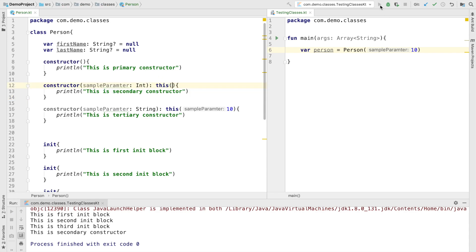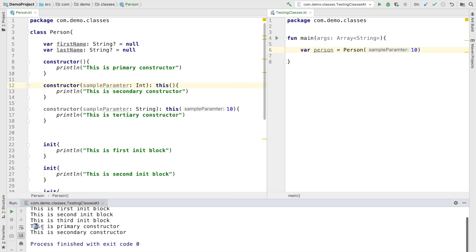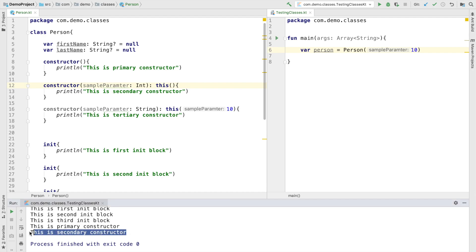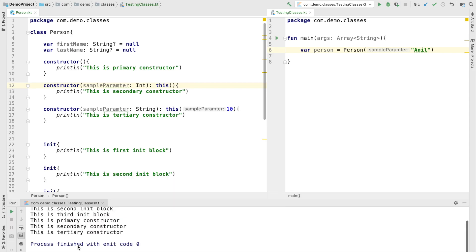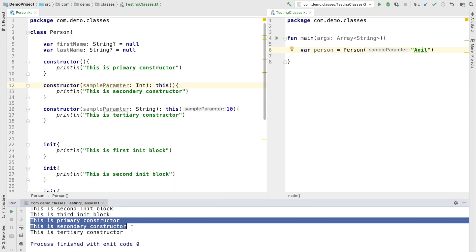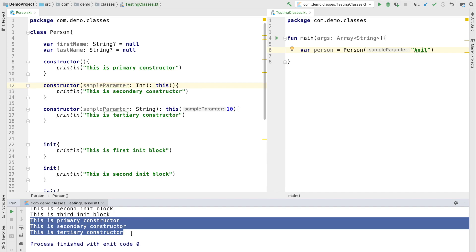Running this, you will observe that the primary constructor executes and the secondary constructor executes because we are invoking the constructor which takes an integer. Instead, if we invoke the constructor which takes a string, you will observe that after the init blocks get executed, it is the primary constructor, then the secondary constructor, and then the tertiary constructor. So it is very important that you understand how these things behave.